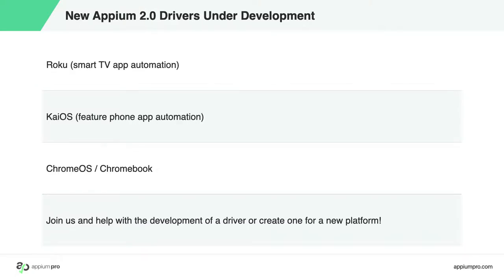We're working on a couple of new drivers ourselves for release around the same time as Appium 2.0, including support for automation of the Roku TV platform, the Tizen TV platform, and Chromebooks/Chrome OS.